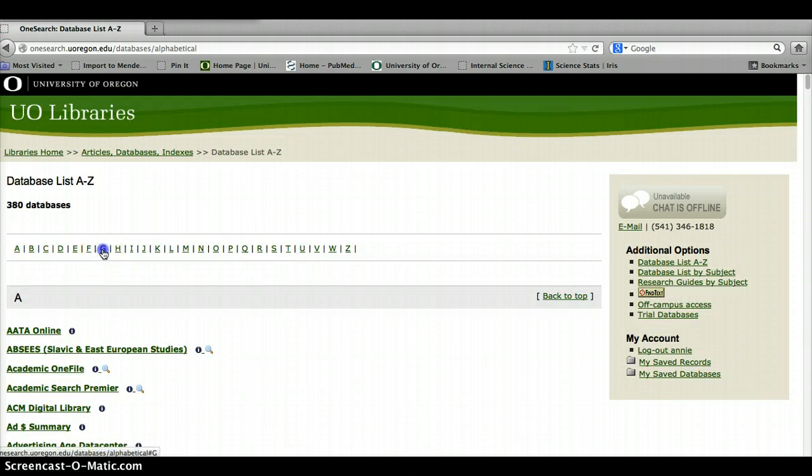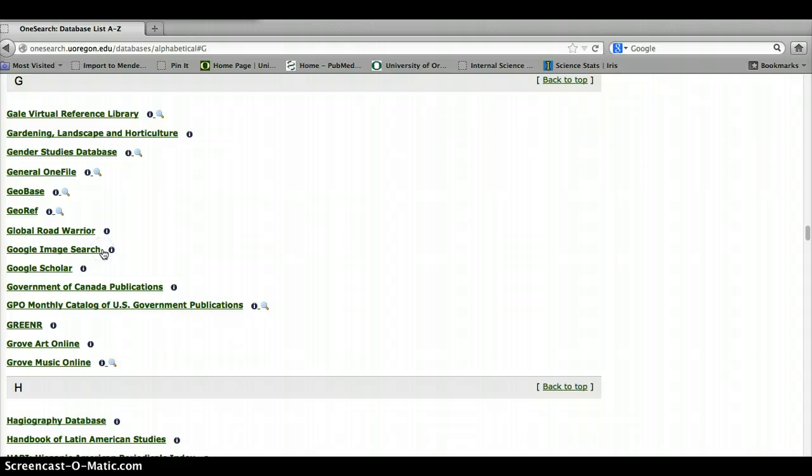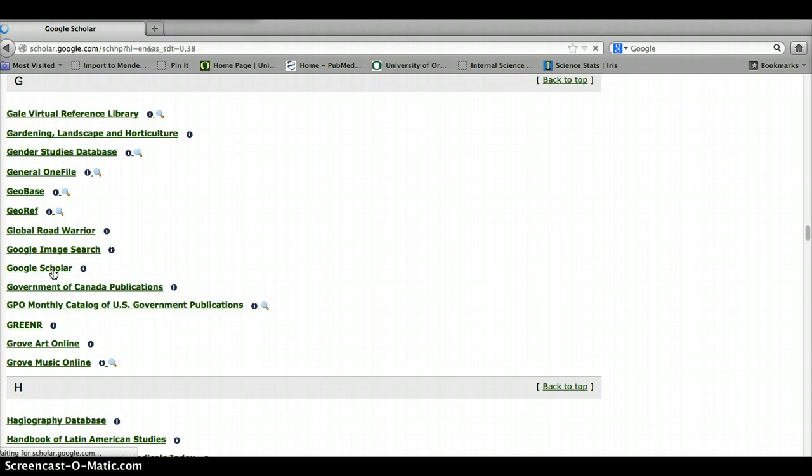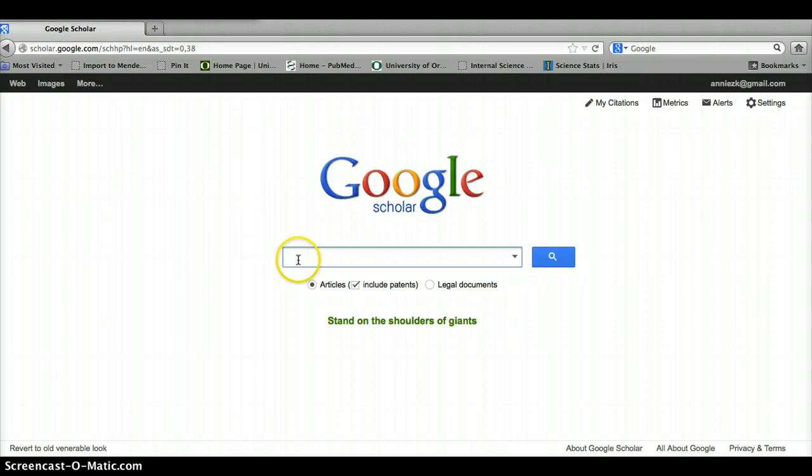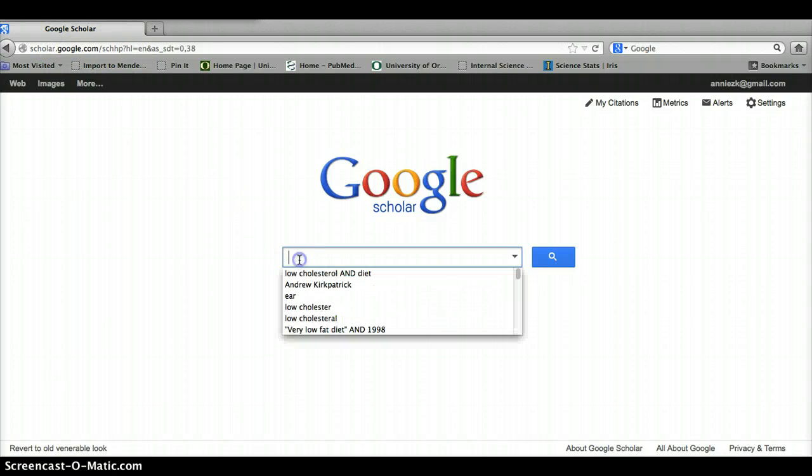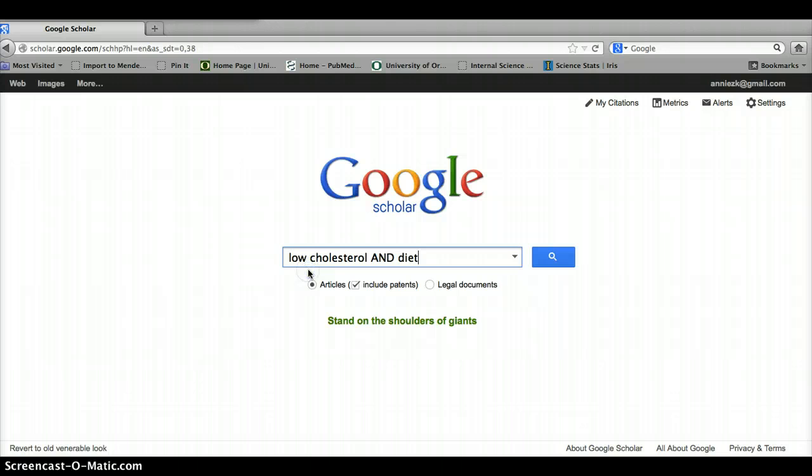Probably you guys would all just Google that, I know, but just in case, here's another way to get to Google Scholar. Here we are at scholar.google.com and we're going to search for low cholesterol and diet.